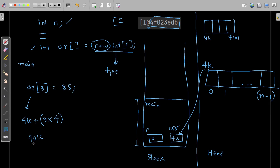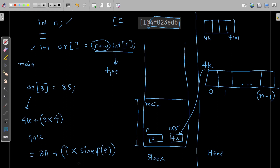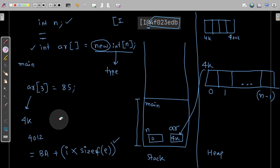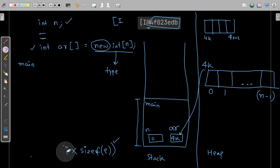For address calculation we always use this formula: base address plus index number multiplied by the size of the element. Calculating this address takes the same time irrespective of the base address, which index it is, or what the size is. So whether you access `ar[0]` or any valid index, the access time is always the same — giving us a performance advantage.